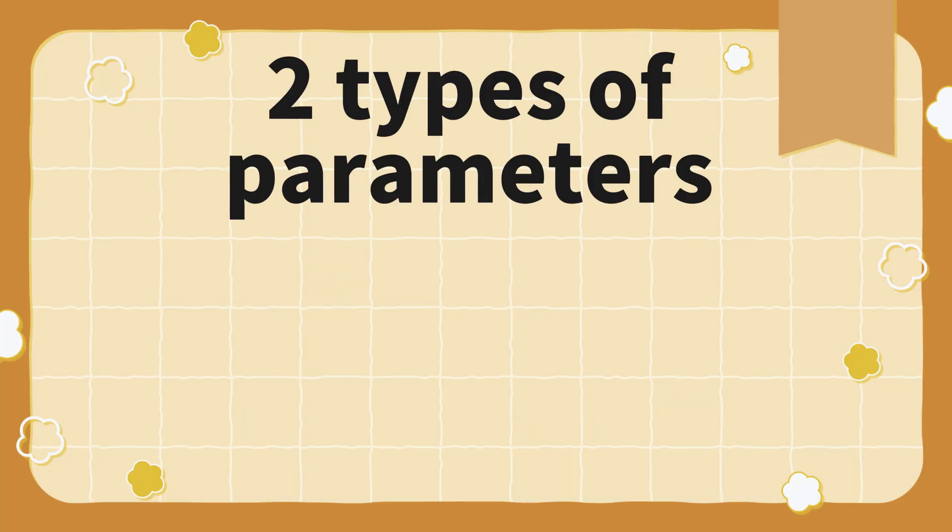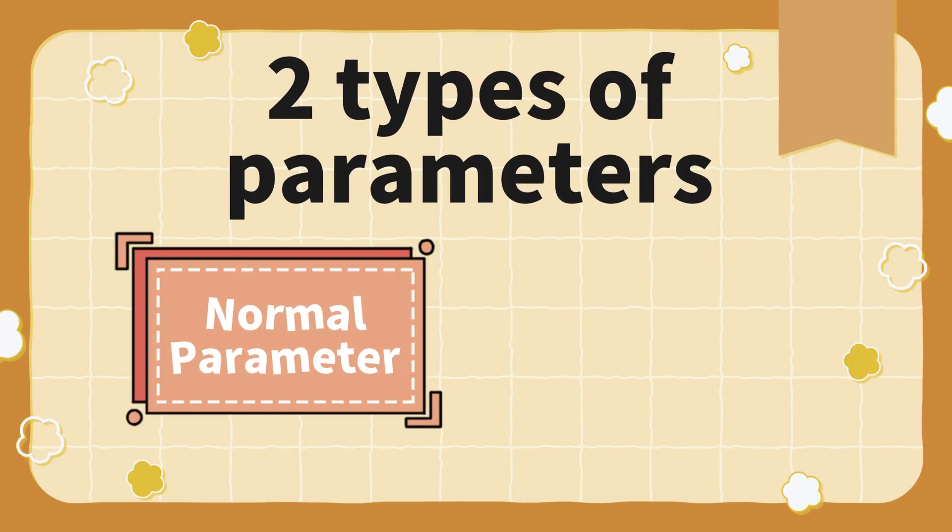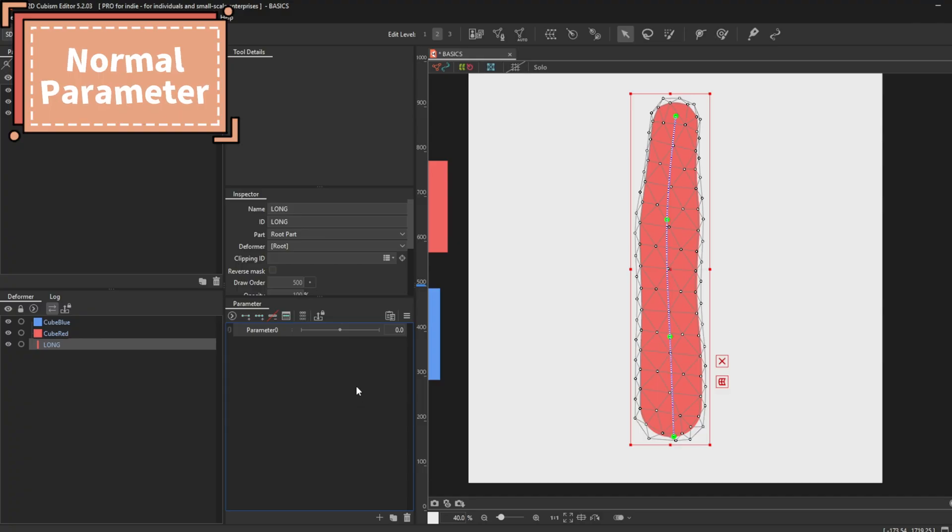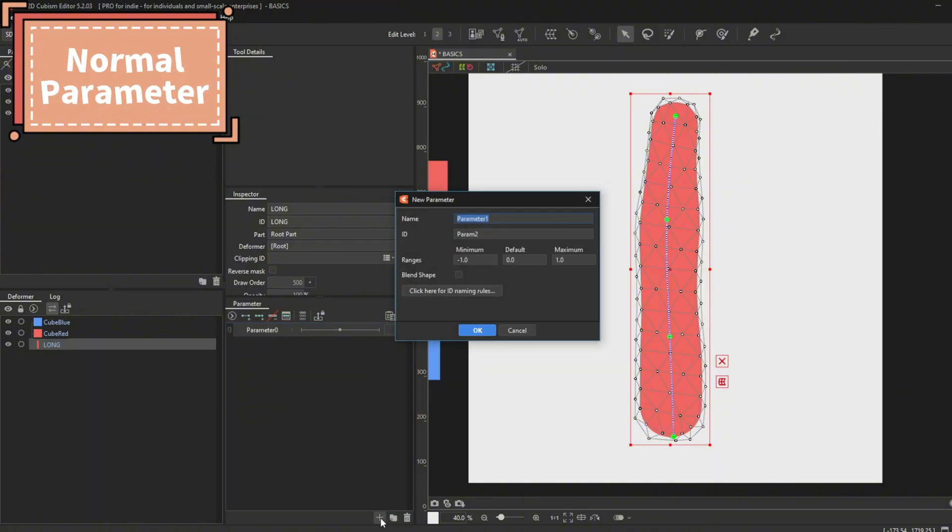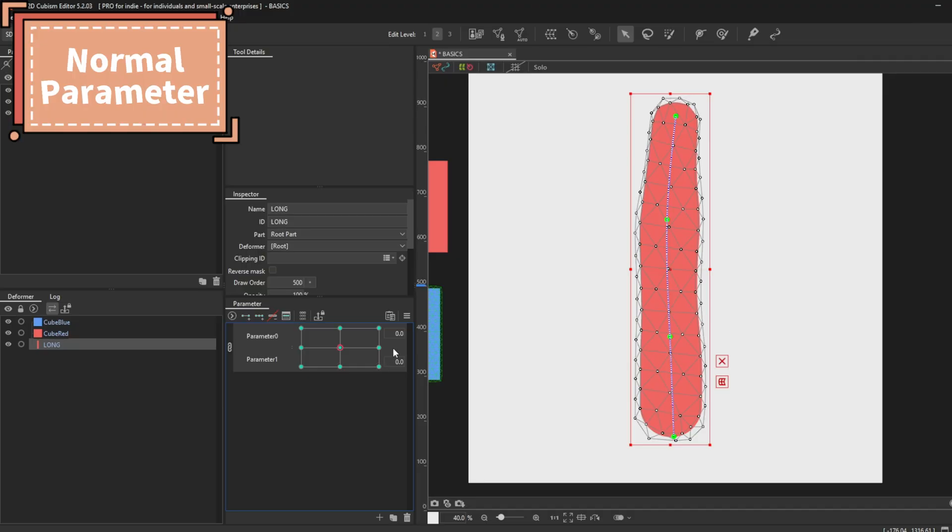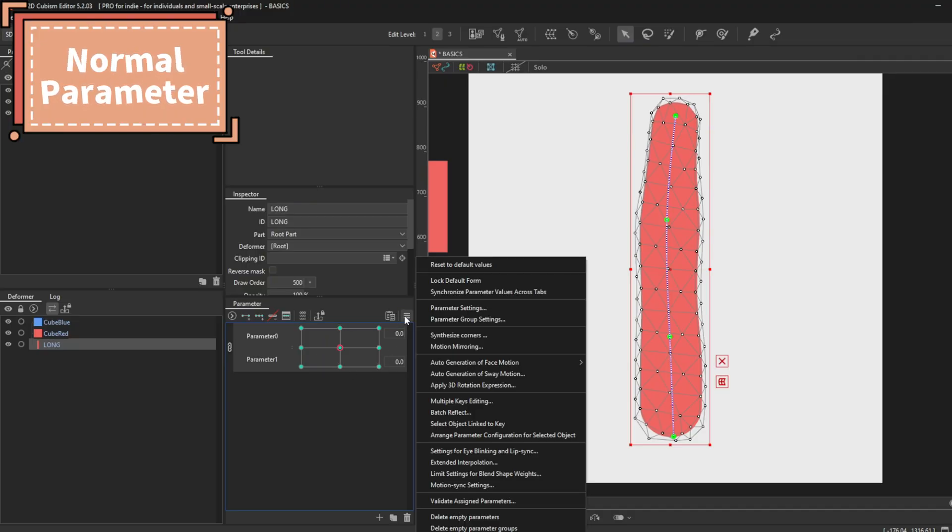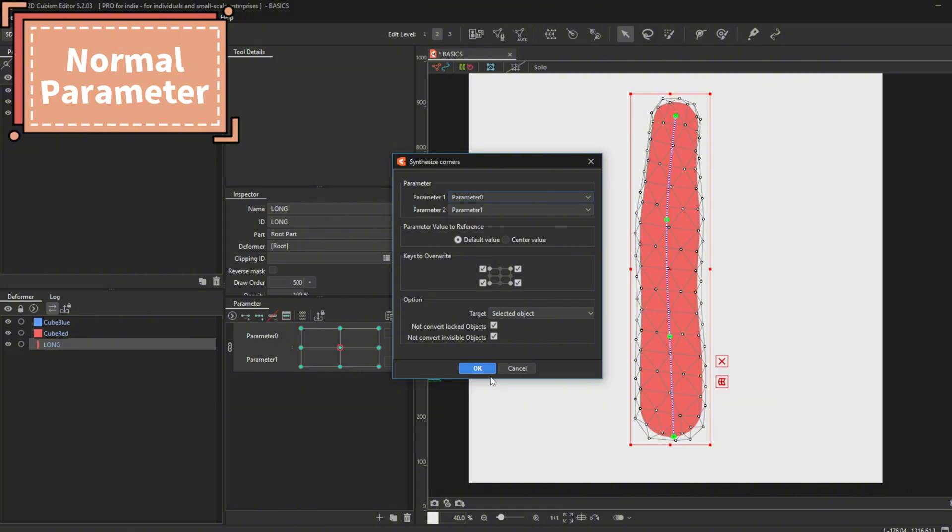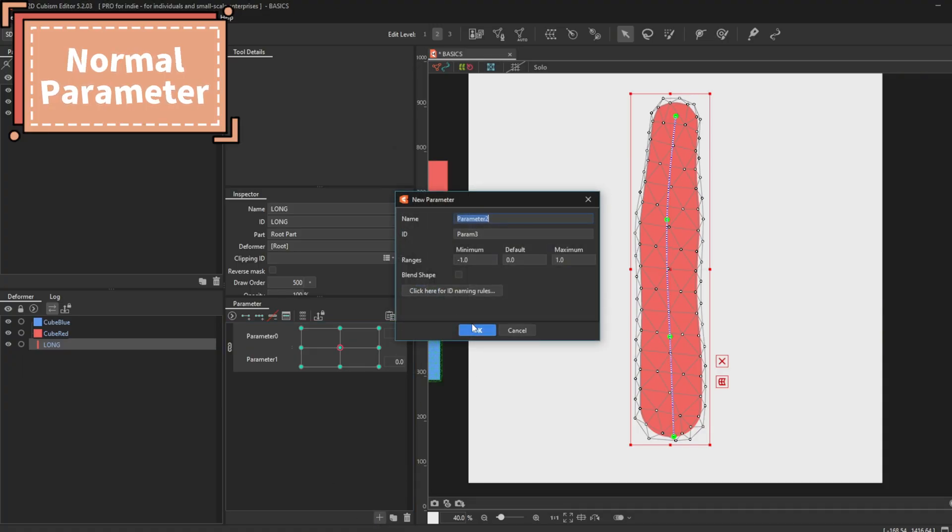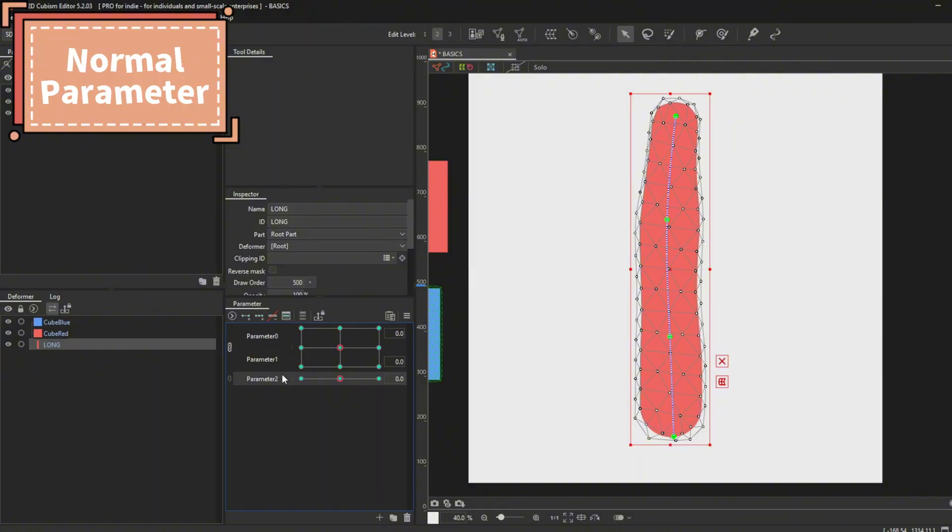Parameters. There are two types of parameters, normal parameters and blend shape parameters. Normal parameters are used for expressing specific movements. To add a parameter, you go to plus sign at the bottom of the parameter palette. You click that, and a window will pop up. Press OK after confirming the settings or range that you want to have. You can synthesize the corners of two parameters combined together by pressing the 3 bars menu and then here. Make sure that the parameters that you want to synthesize are correct and press OK. The more parameters share the same keyframes, the harder it is to keep the movement working with each other.